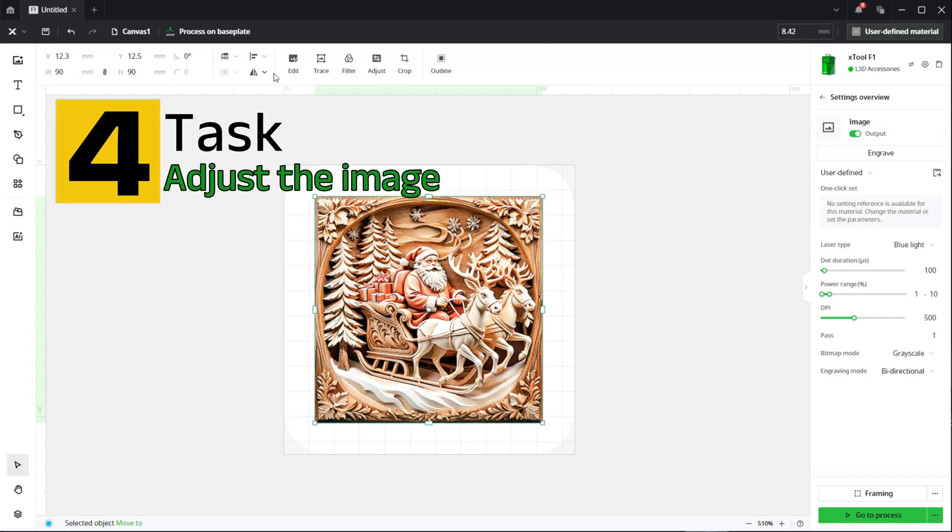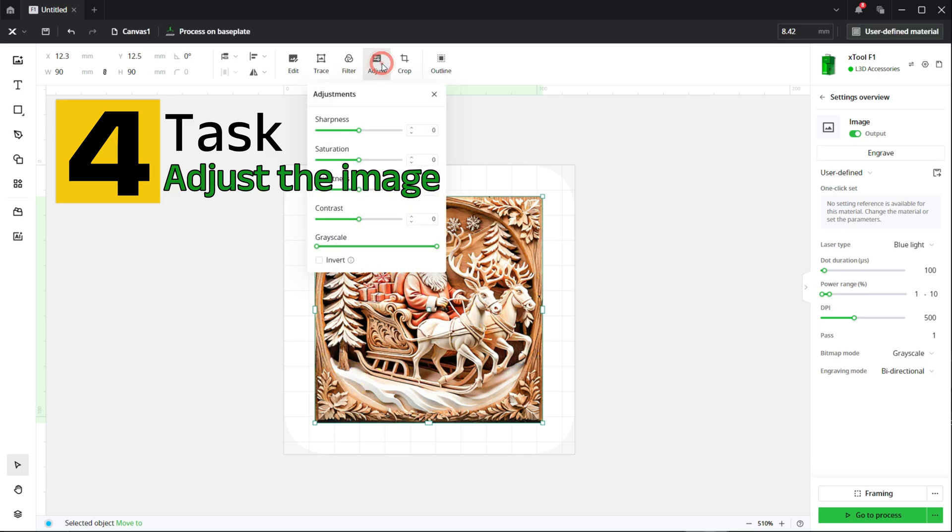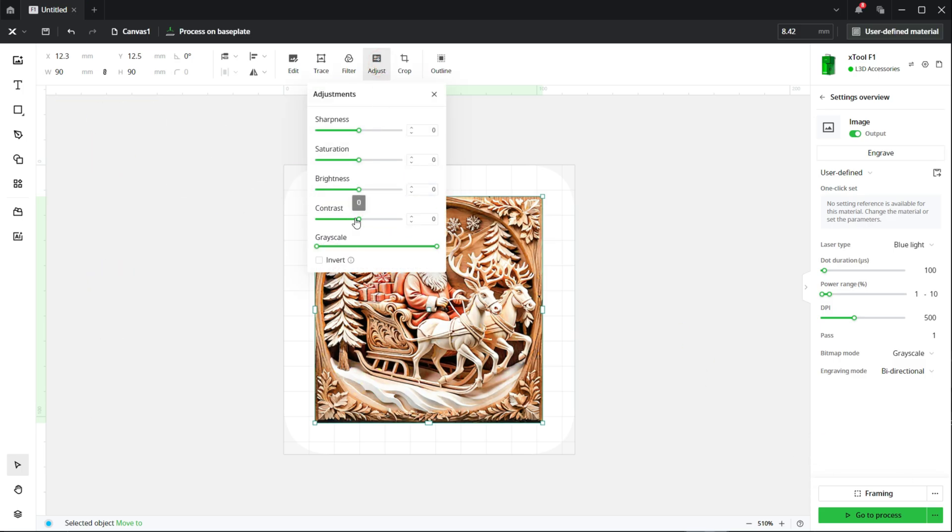The next step will be to actually edit the image to make it a bit more sharper. So as you can see there's a number of options to select. Drag the sharpness all the way up to its maximum which in this case is 50.